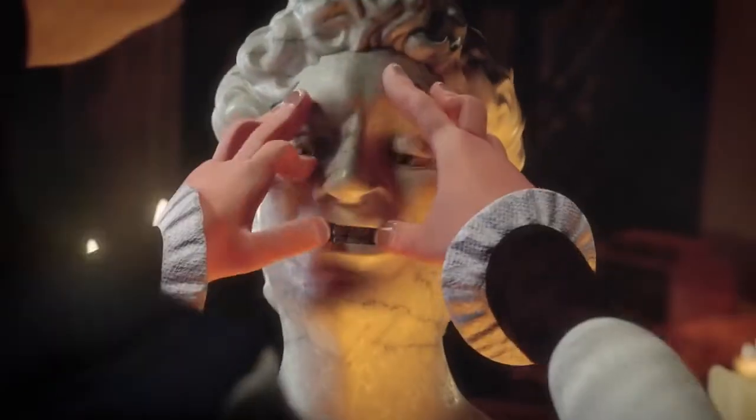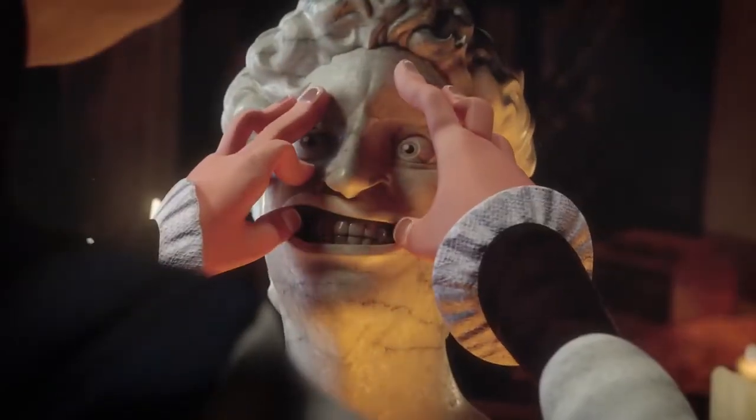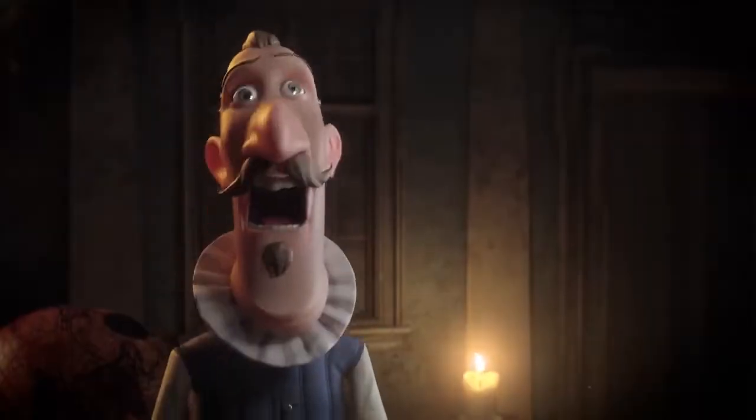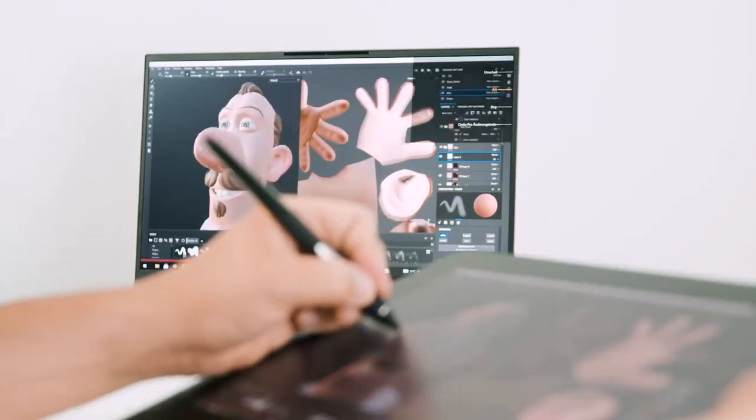Last year we did a short film called L'Artista, where I sculpted, rigged, and animated a character using a Wacom Cintiq Pro.